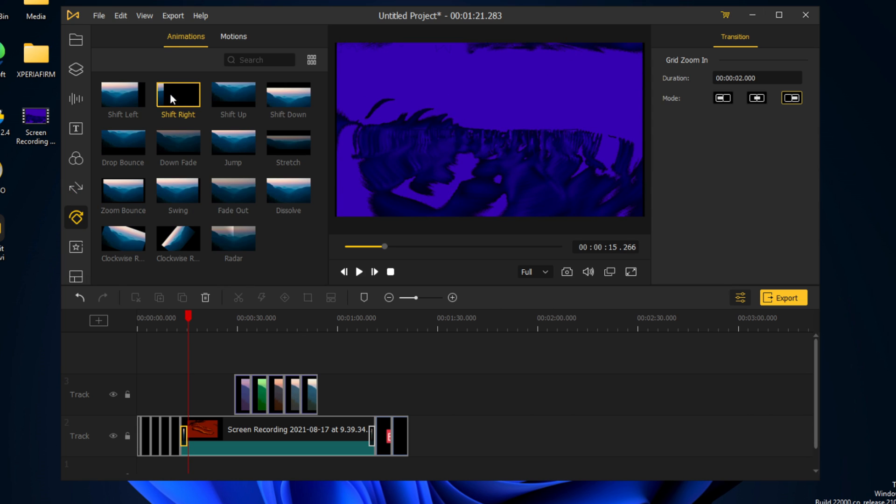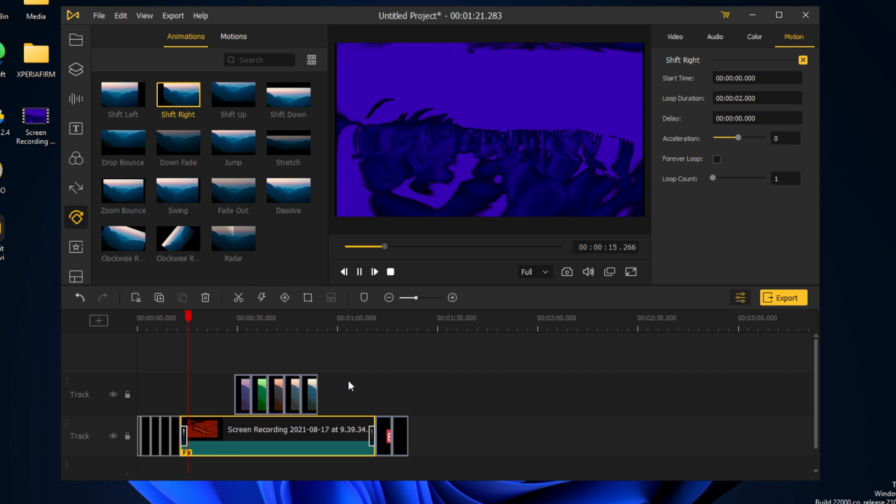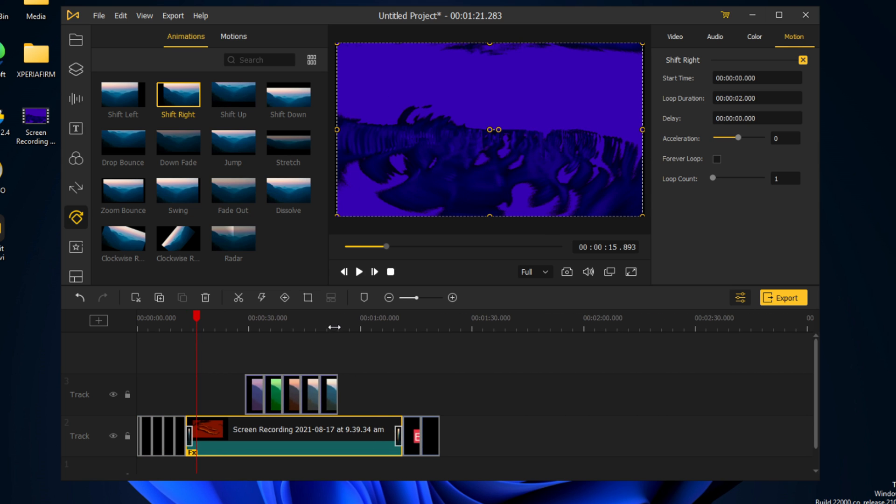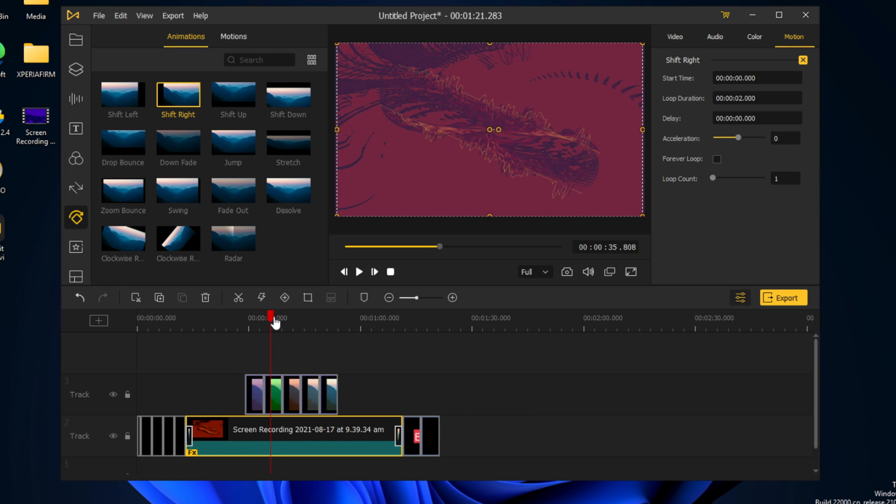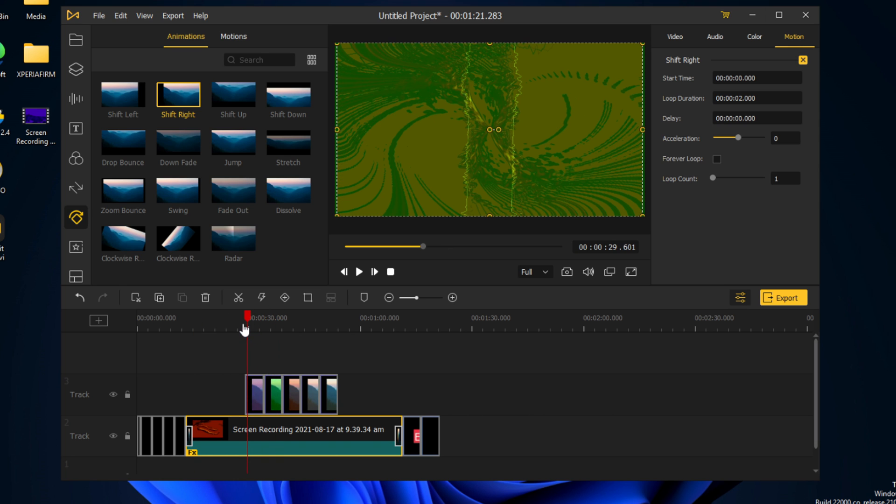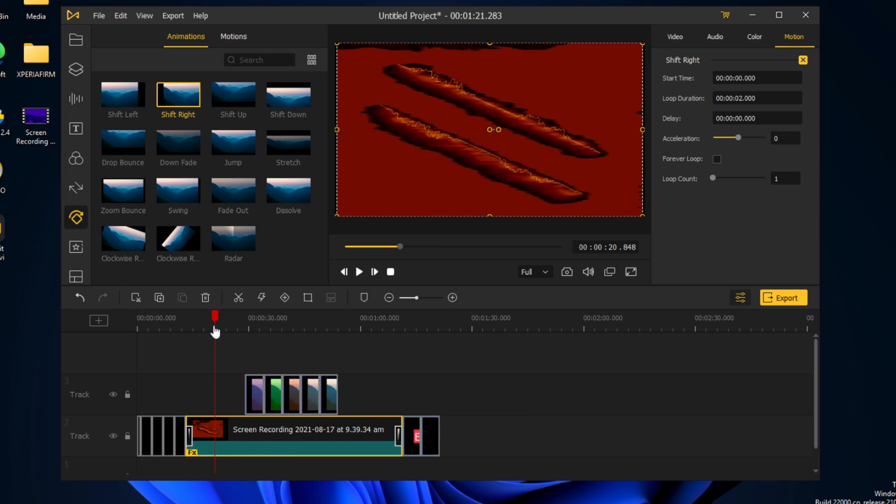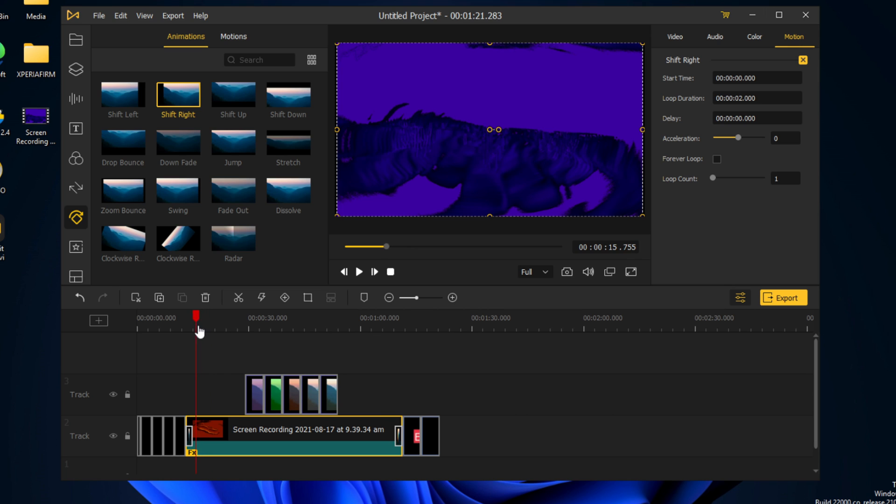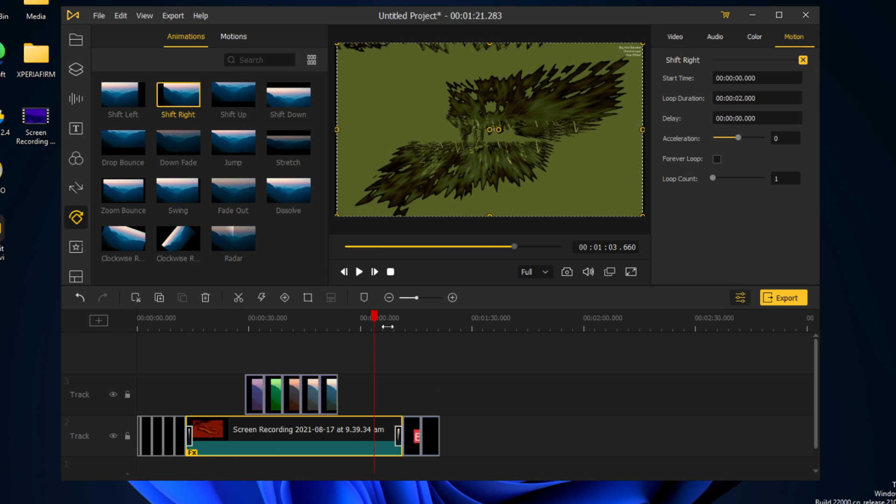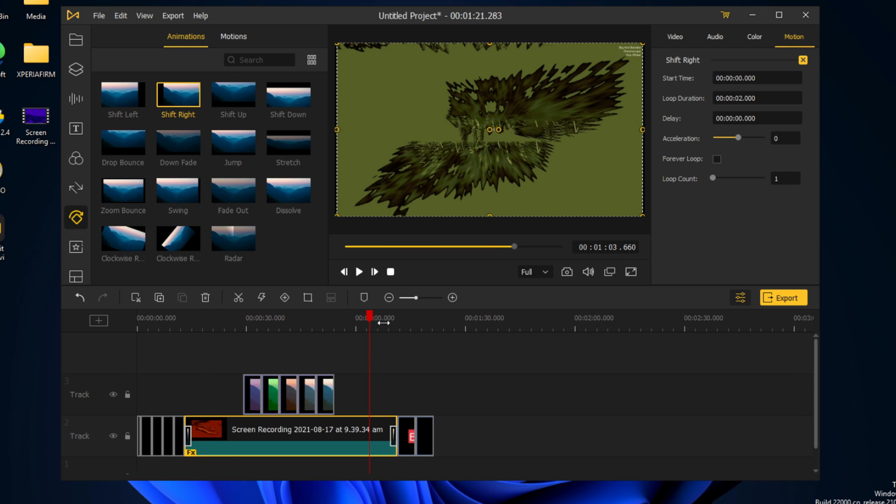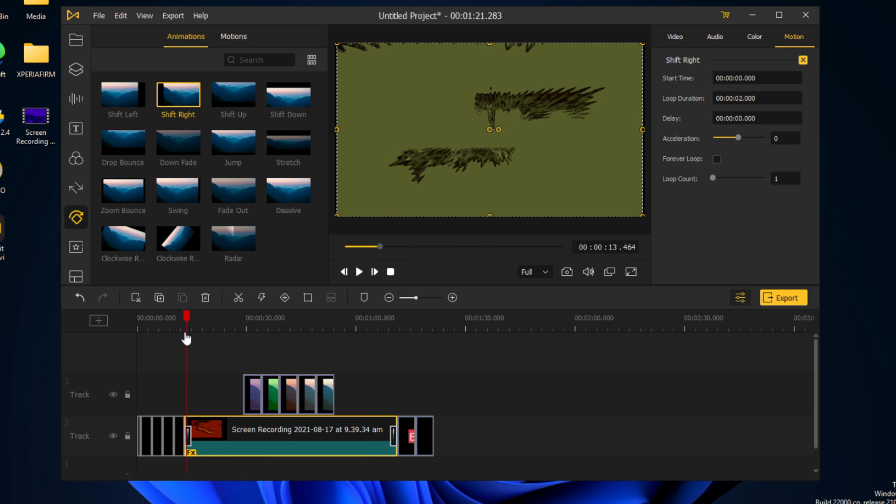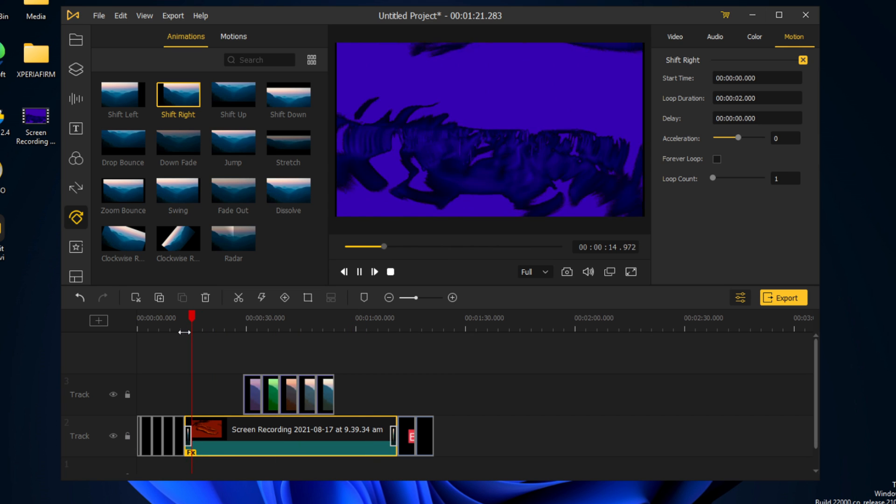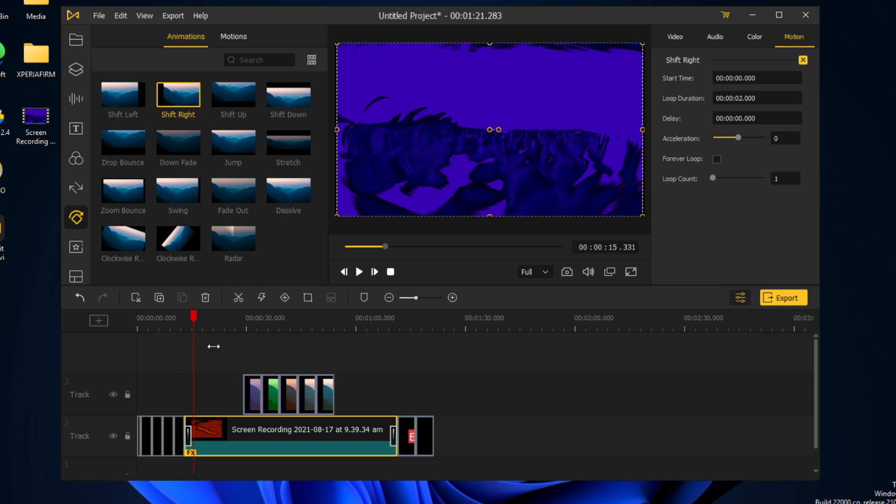Now there are other animations that we can have, such as shift right. And that will be at the beginning, as you can see with the transition.